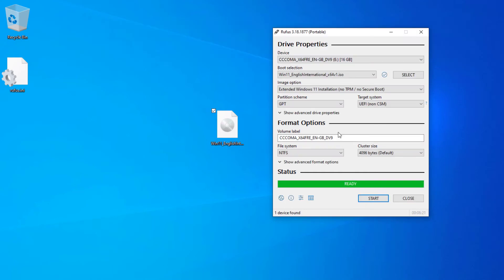After a while, our USB flash drive is ready to install Windows 11. And we have to restart our computer and press boot menu key and select USB flash drive. But before that...